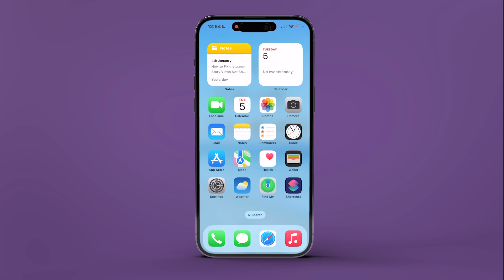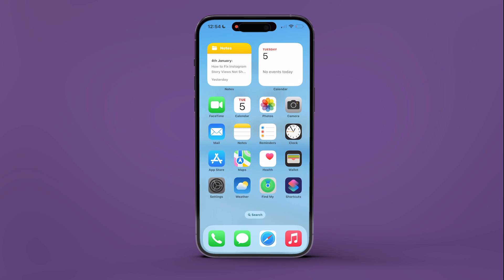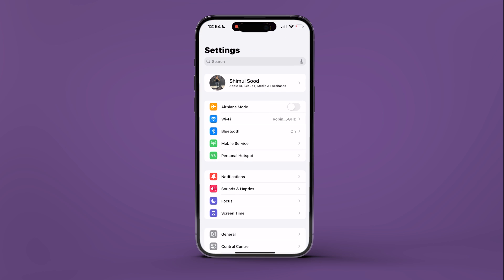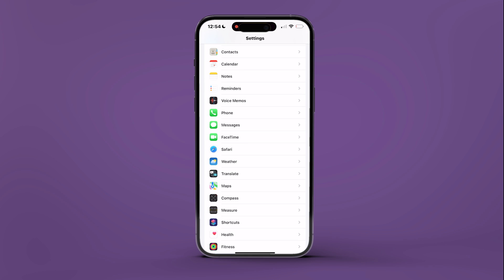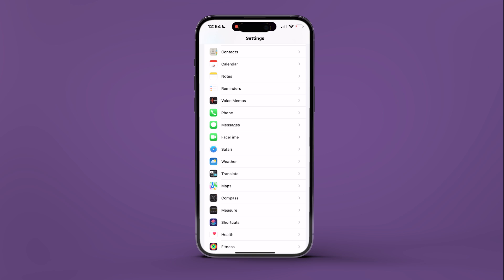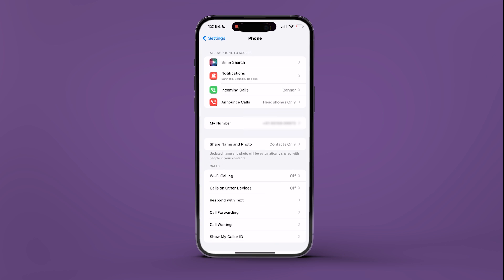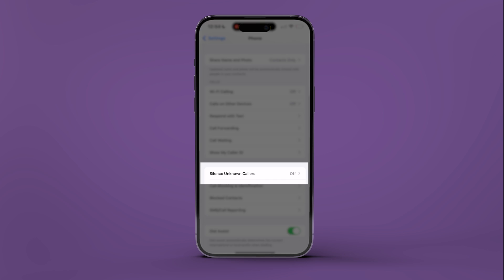Meanwhile, iPhone users can achieve the same by navigating to Settings, then selecting Phone. Locate and tap on Silence Unknown Callers and toggle the switch to activate it.